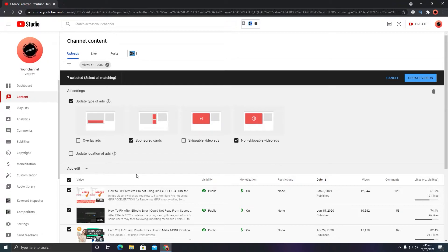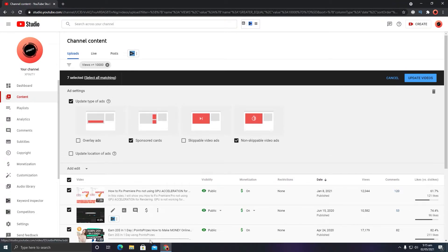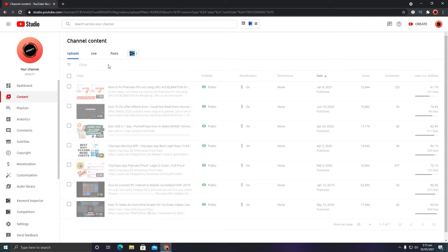After you have selected all of your viral videos and confirmed the ad settings are correct, click 'Update Videos'. It will process for a while and update all of your videos.